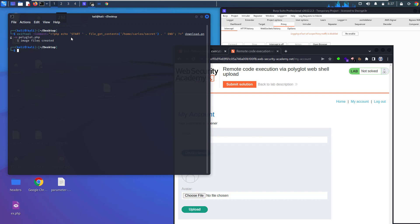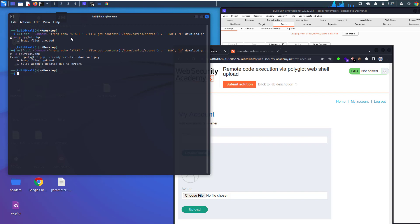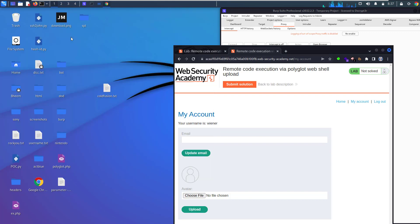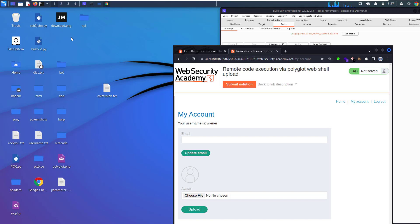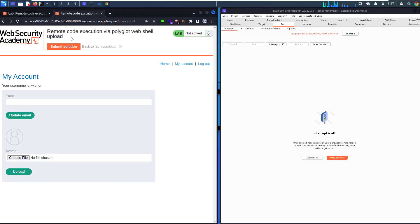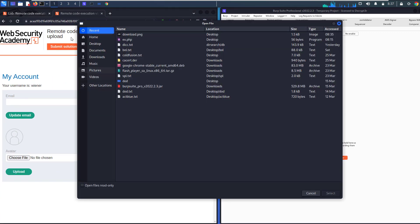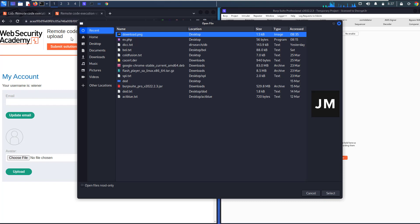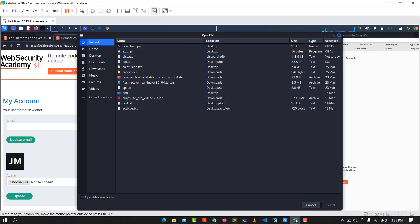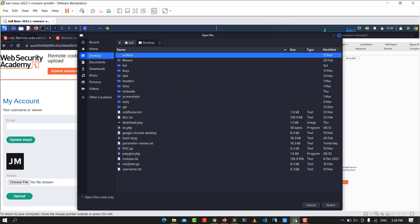You see, you have successfully created the file. Let's put our file in the image and let's upload our image here. Let's upload it.